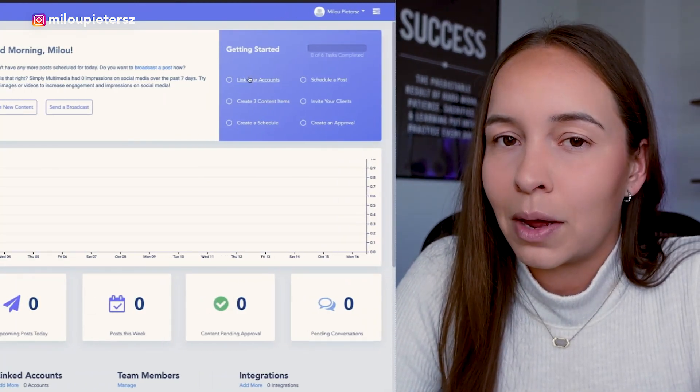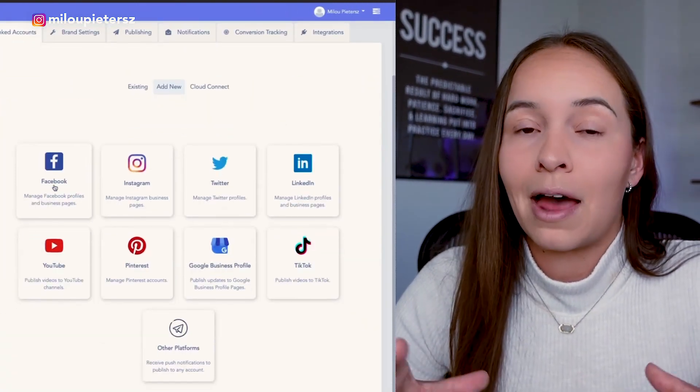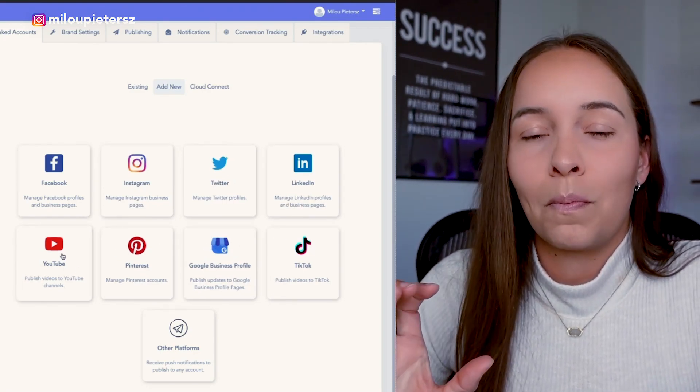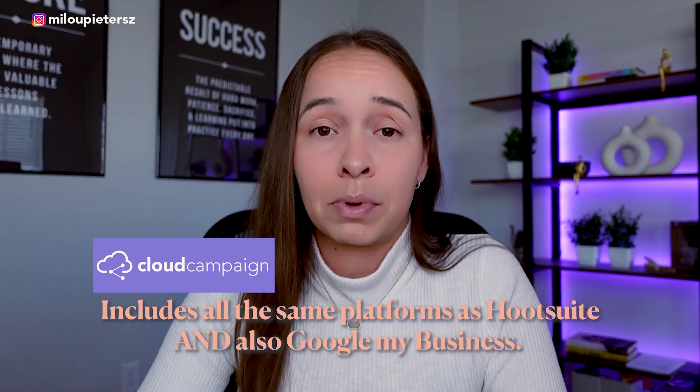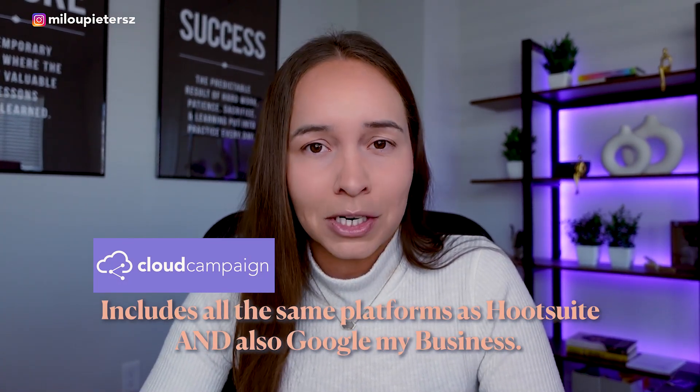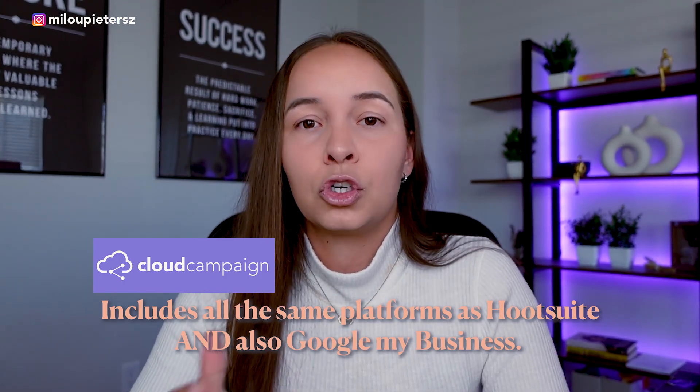Looking at Hootsuite, they offer all major platforms — Instagram, Twitter, TikTok, LinkedIn, YouTube, and even Pinterest. So they do cover all platforms. But when I looked at Cloud Campaign, they offer all major platforms as well, plus they also included Google My Business. Google My Business profiles have become more and more popular and important, especially for local brick-and-mortar businesses to be found on Google. Being able to schedule content so that your Google My Business profile stays up to date is extremely important, and not many platforms offer this option.